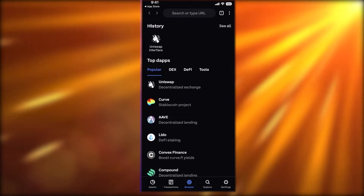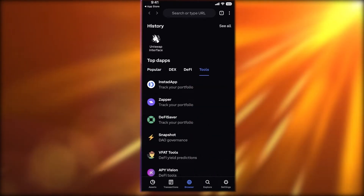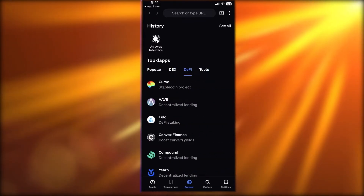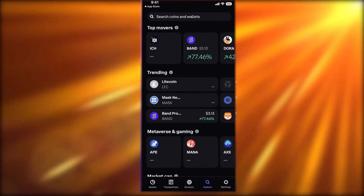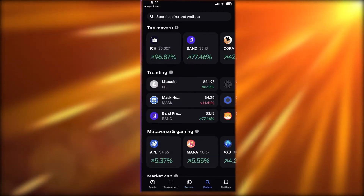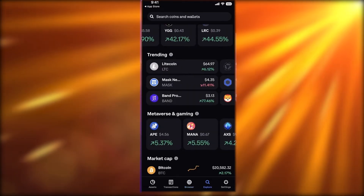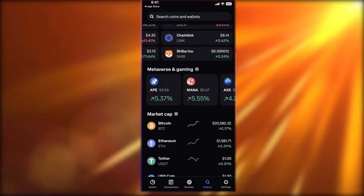The browser keeps you updated about DEXes, tools, and everything trending within the crypto market — you can easily find it there. Then you have the Explore section where you can explore the top movers and trending tokens.